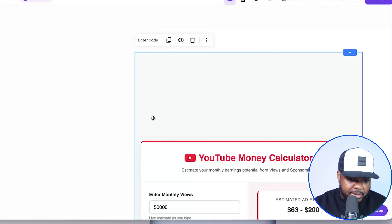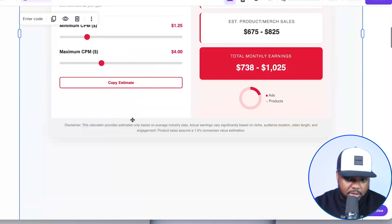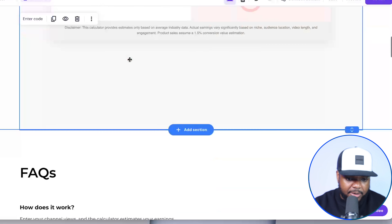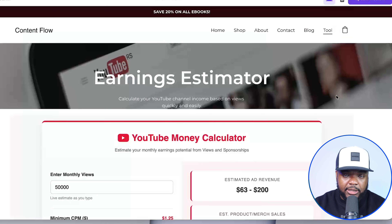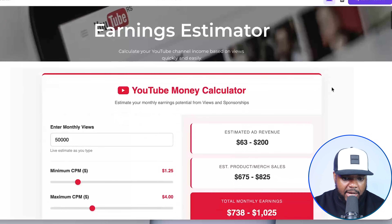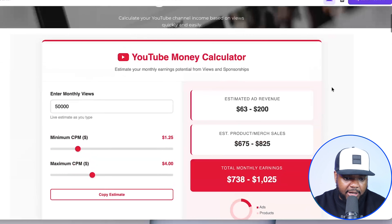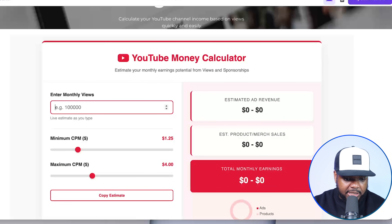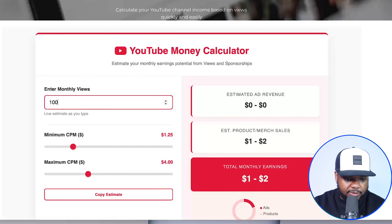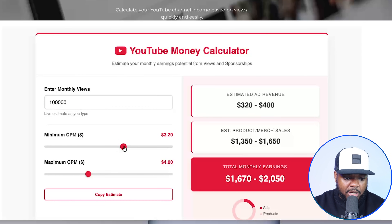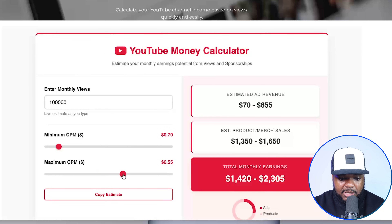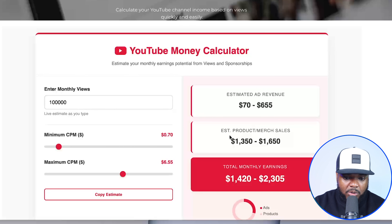You're able to make it fit as best as possible in this section. I'm going to expand it out and reduce the length of this section. To get a better view, I'll click on 'Preview' — and this is basically it right here. It's fully functional. If a channel is getting 100,000 views per month, it's going to update everything accordingly. The person can also update their minimum and maximum CPM, and it's going to break down the estimates based on Google AdSense as well as digital products or merch or whatever the case is.